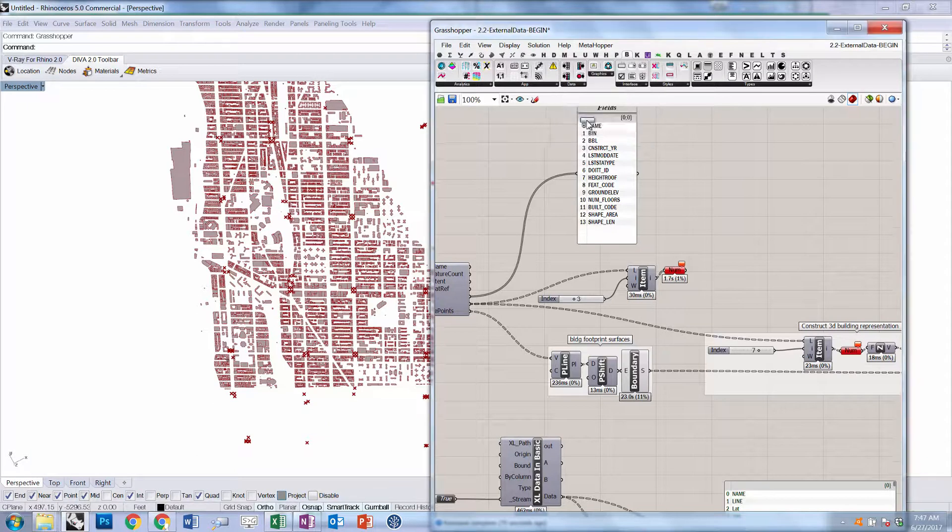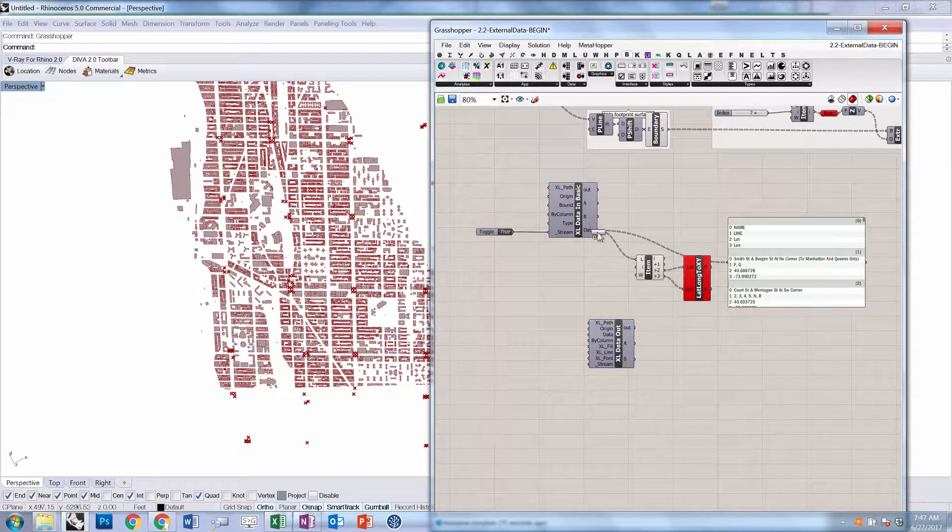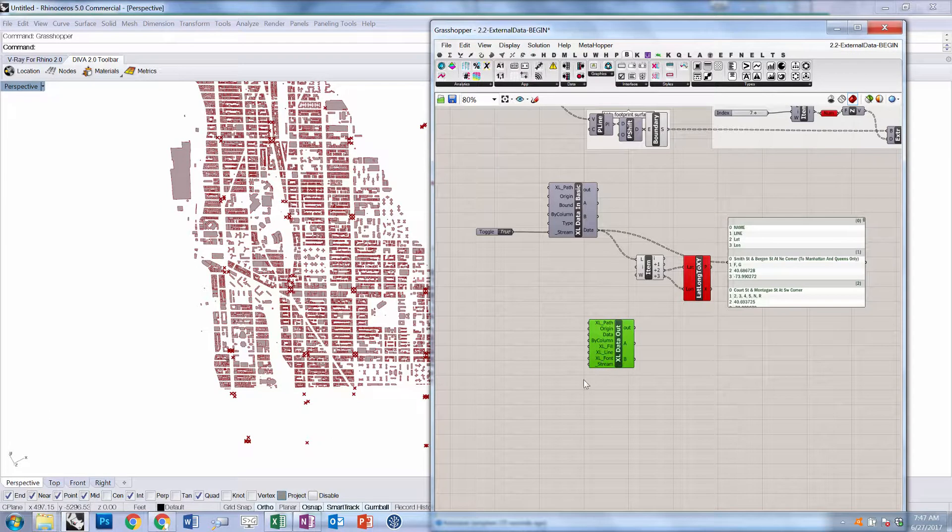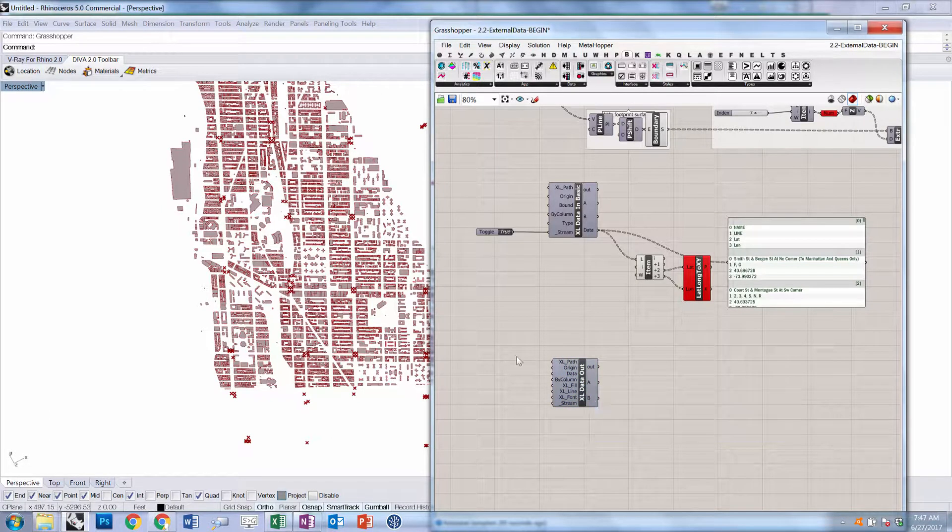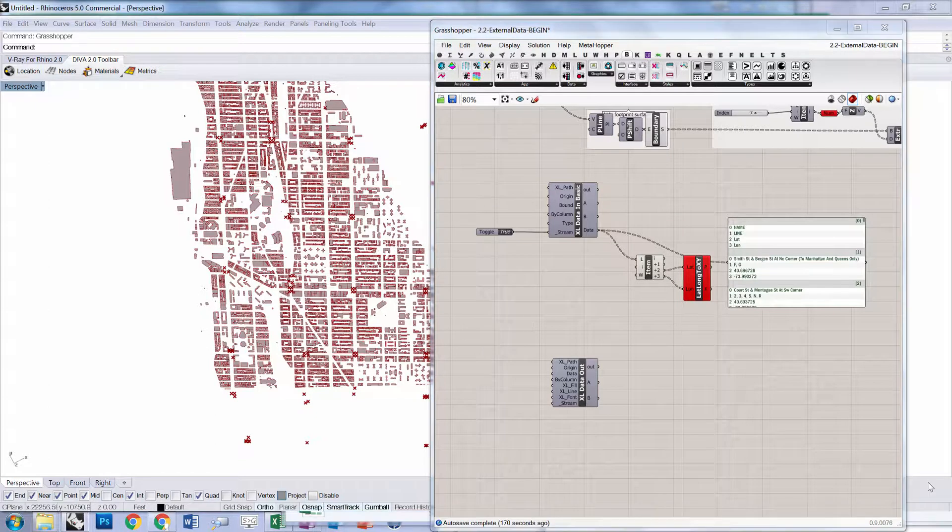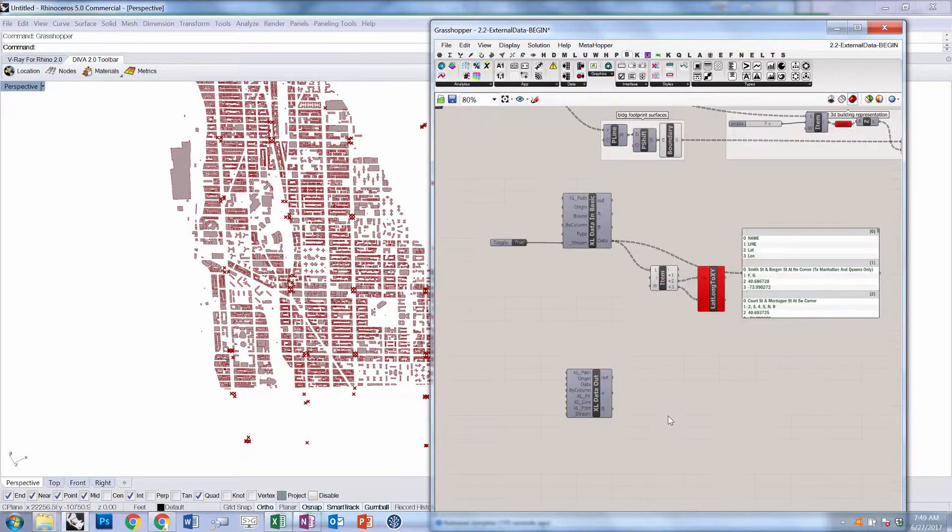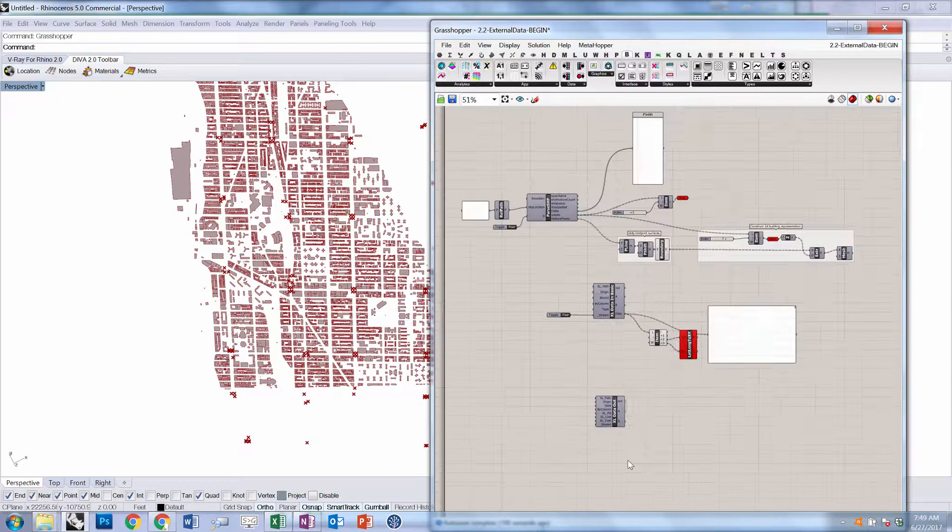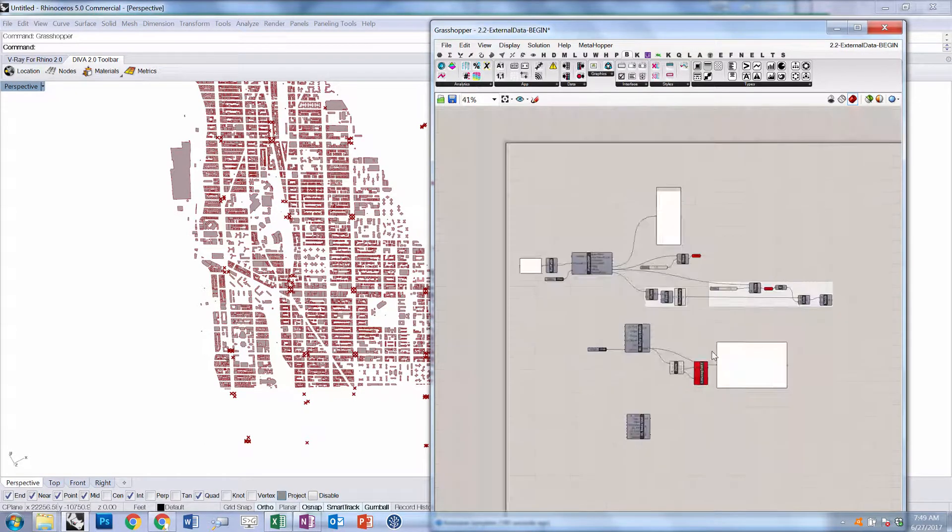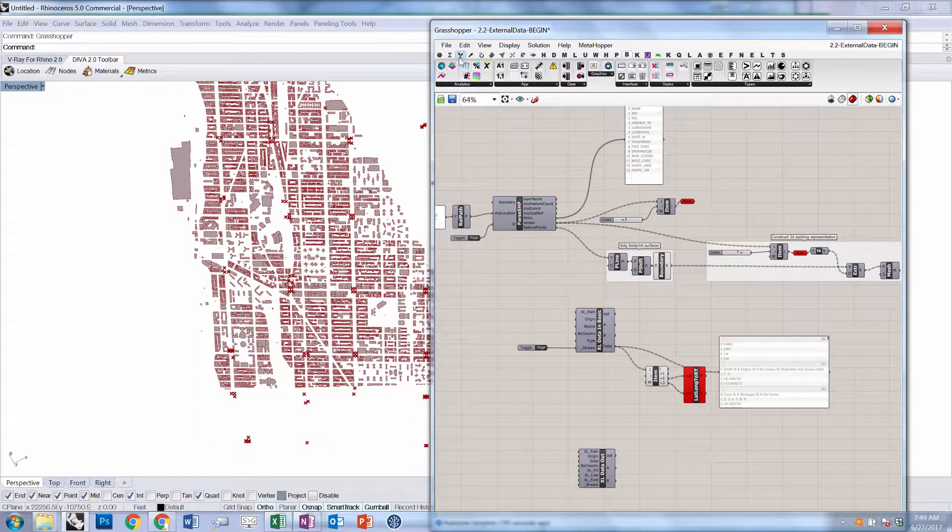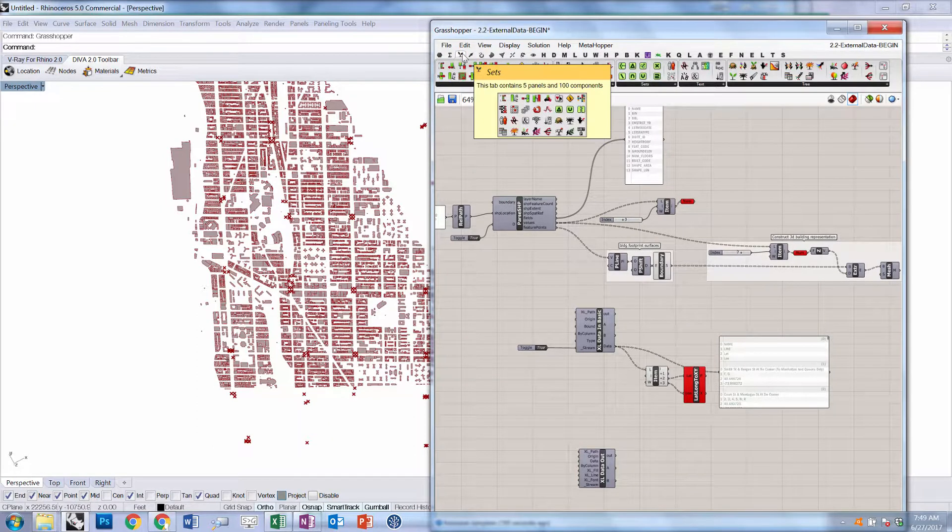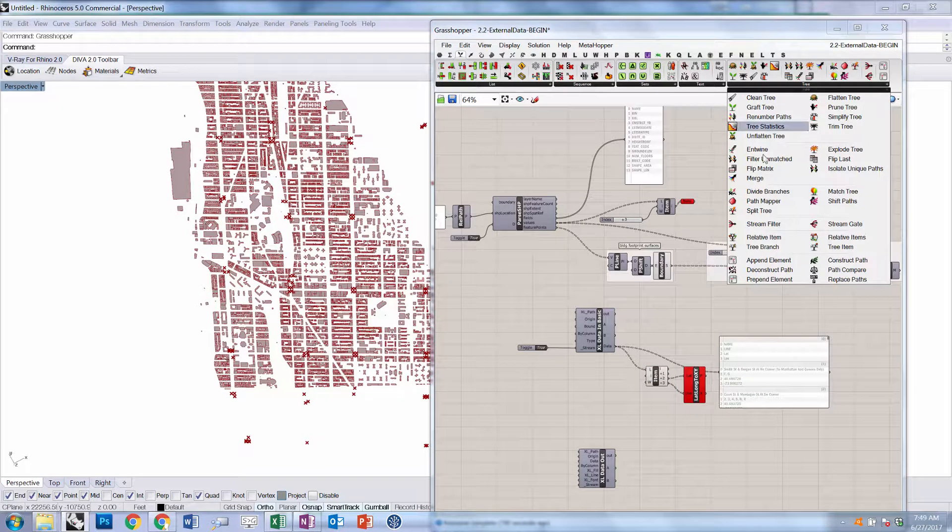Return to the Bumblebee tab and choose data out. In the same way that the data in brings in data in branches, data out sends out data organized in branches. We need to reorder our data so that we put these fields at the beginning as a new branch.